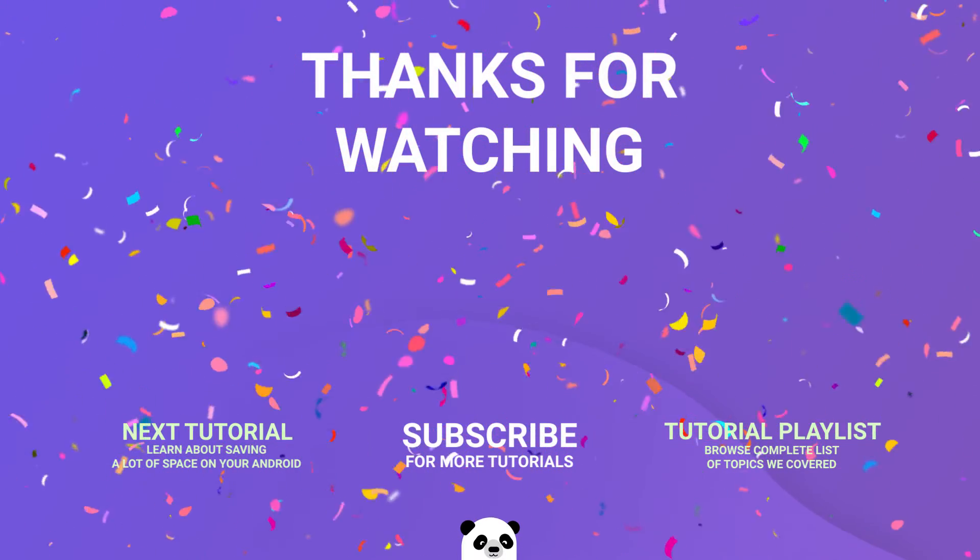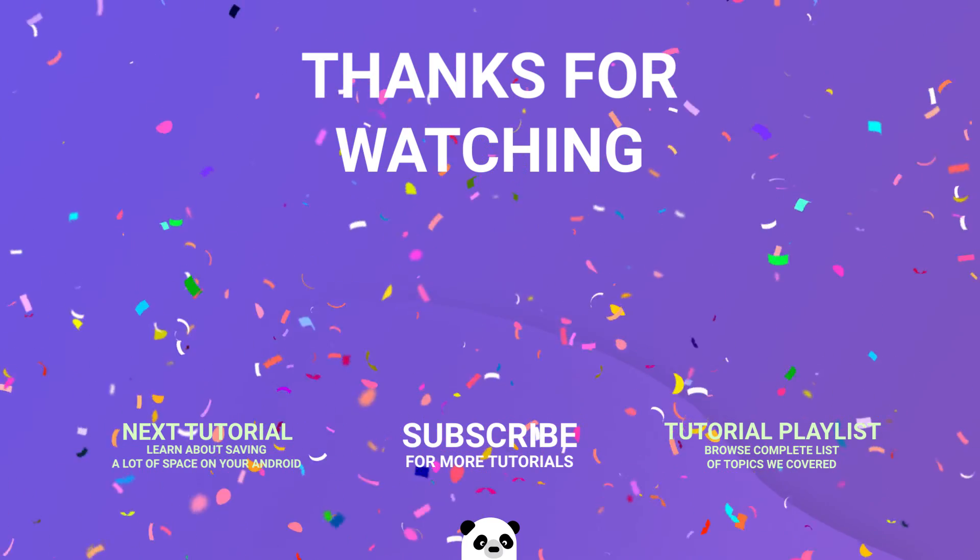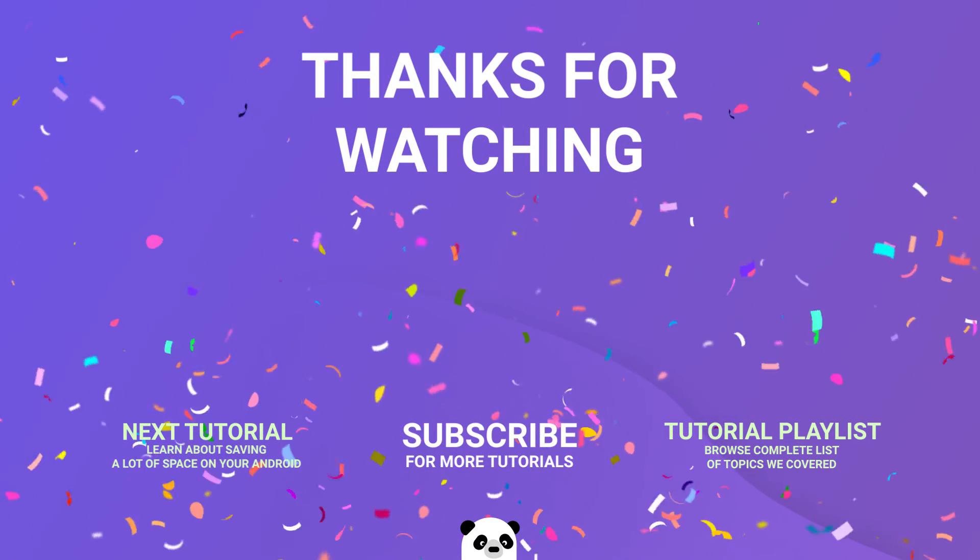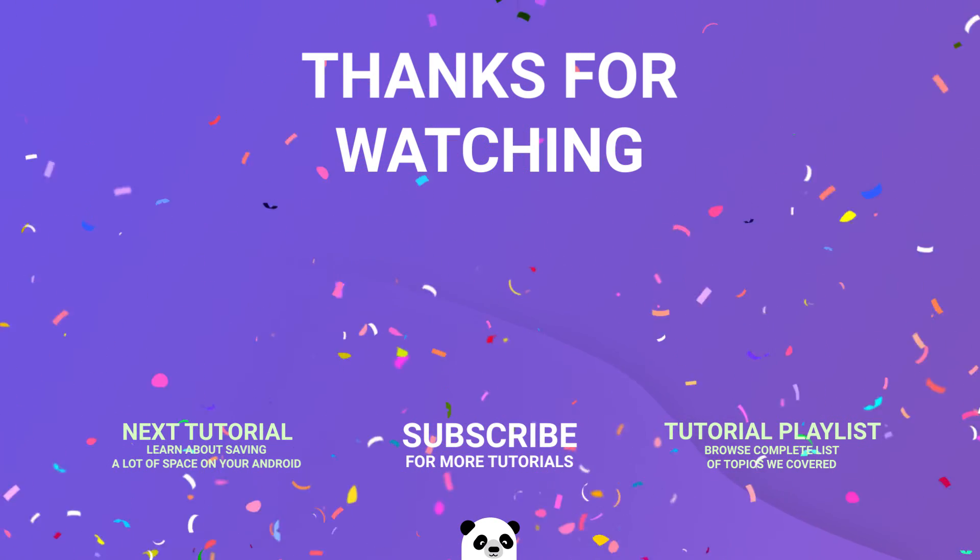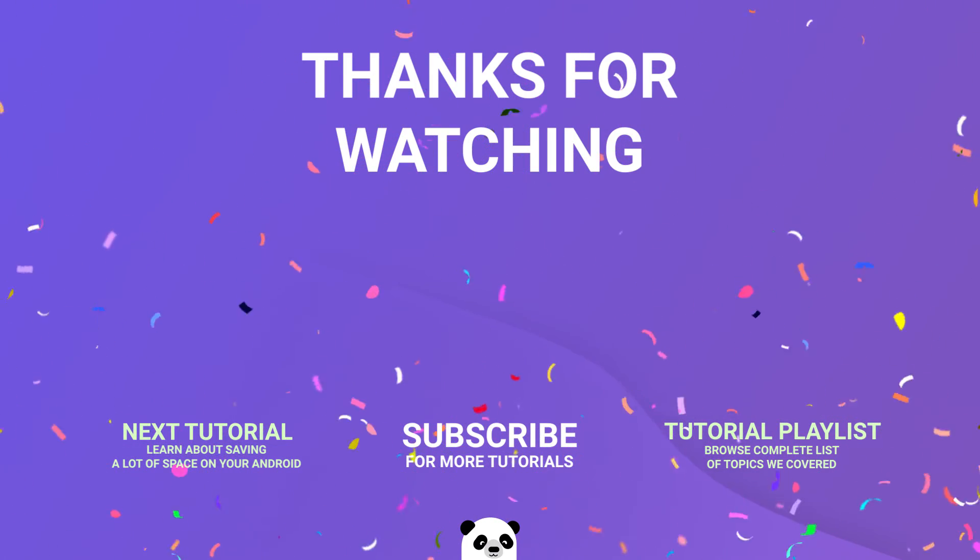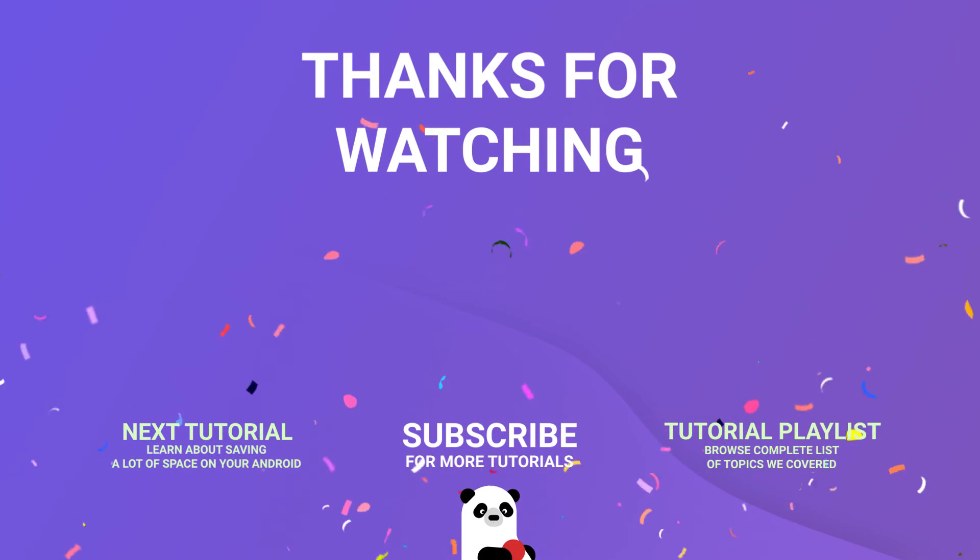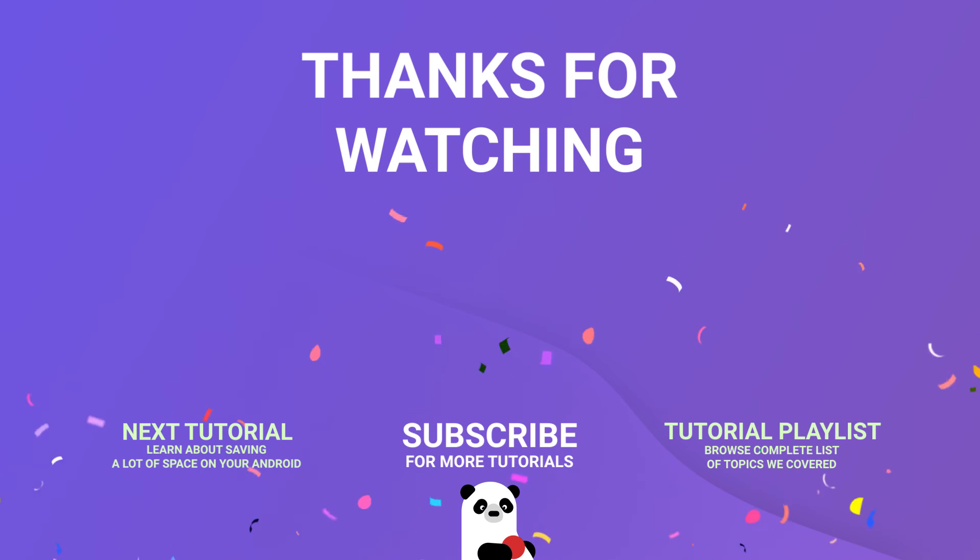You can also subscribe to our channel or watch the other tutorials. In the next one, Panda shows you how to save a lot of space on your Android smartphone.